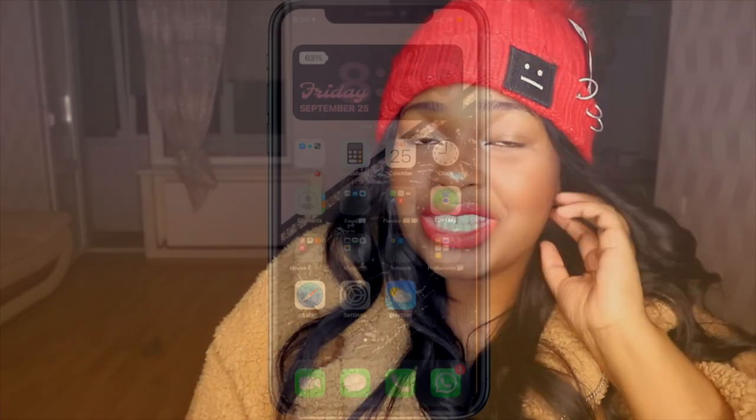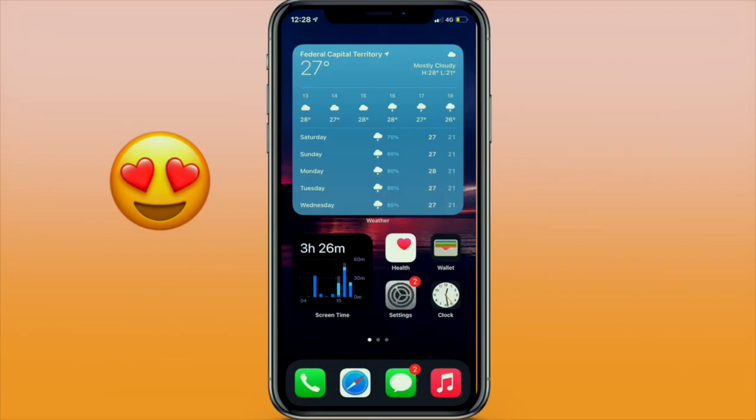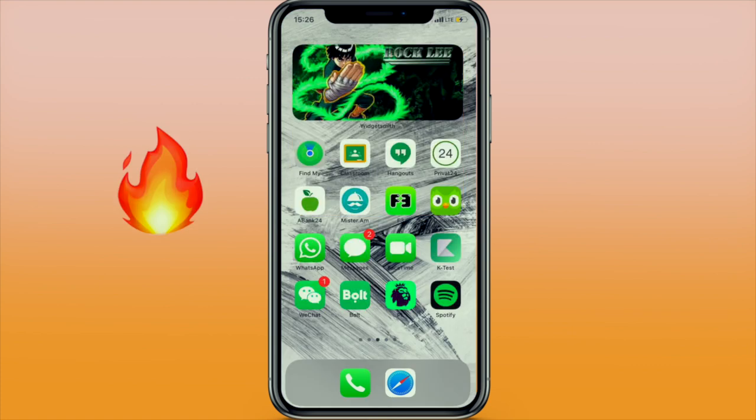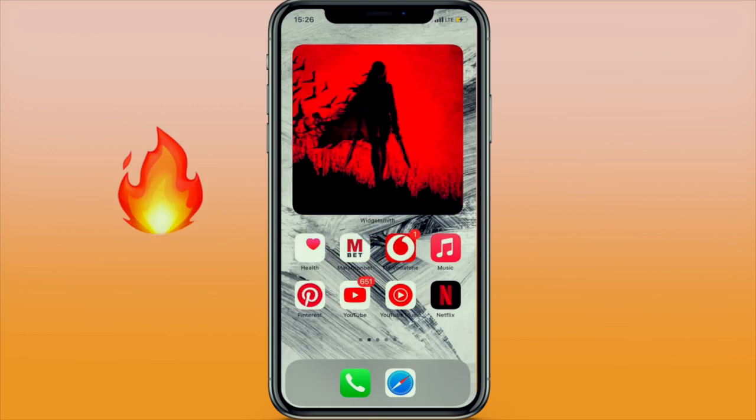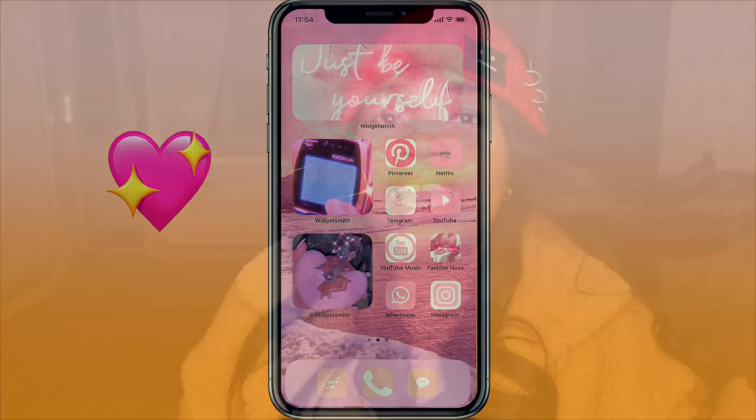I also wanted to share a couple of my friends' home screens — I asked them to send me some videos. Anyway, that's it for today's video. I honestly hope you guys enjoyed it. I hope you guys have a gorgeous, awesome, wonderful day!